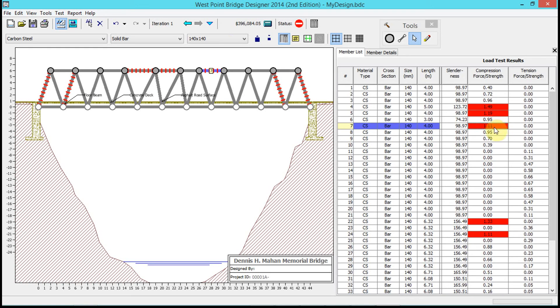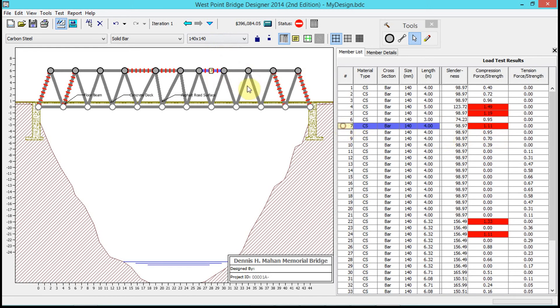It shows me the compression forces are in red. Notice that 7 is in blue - that's the one that's selected.